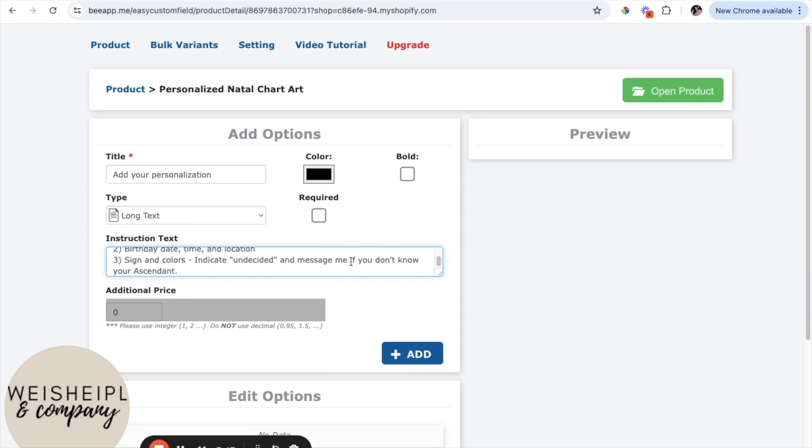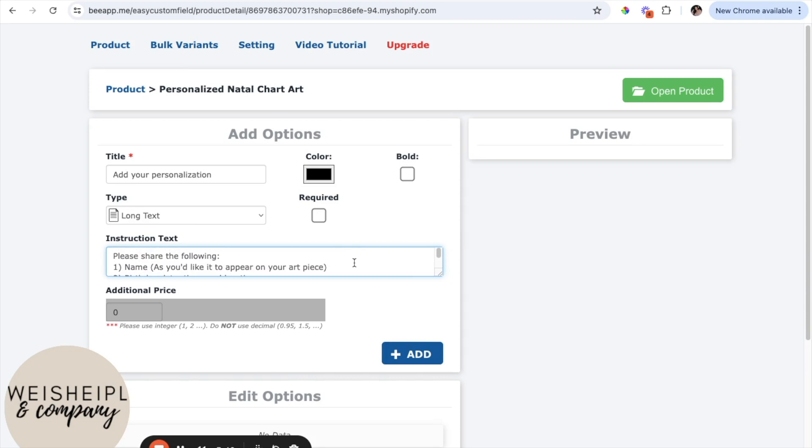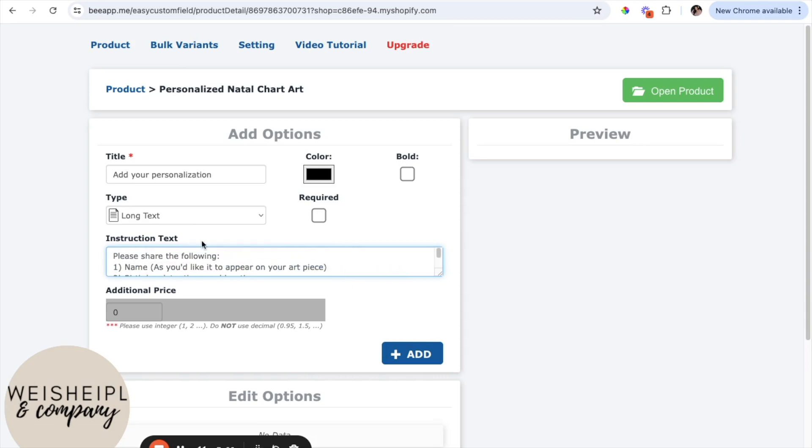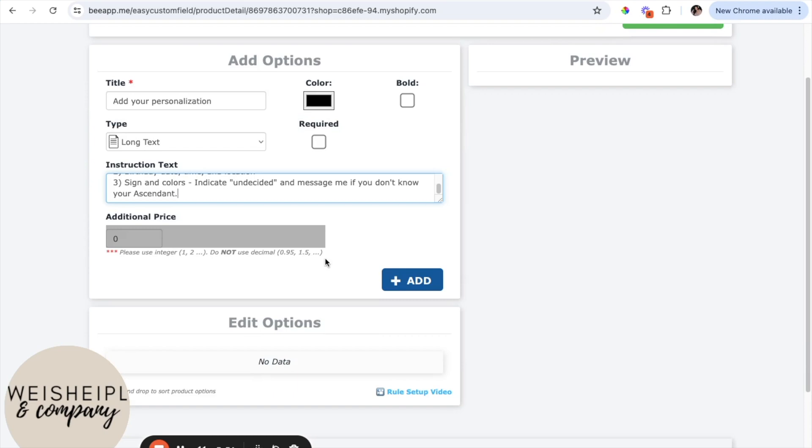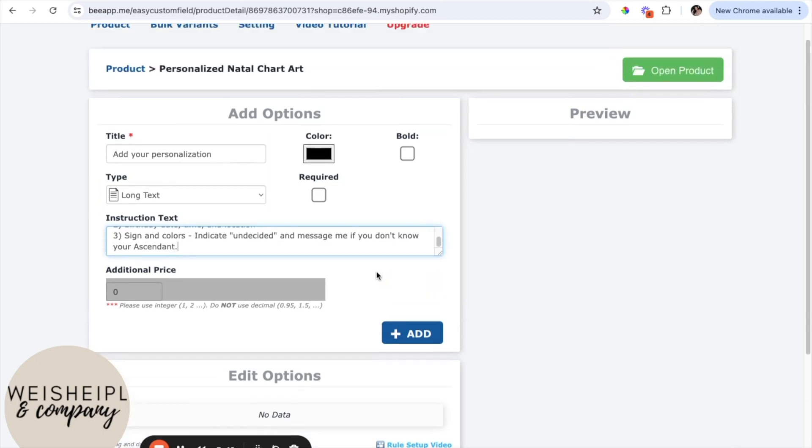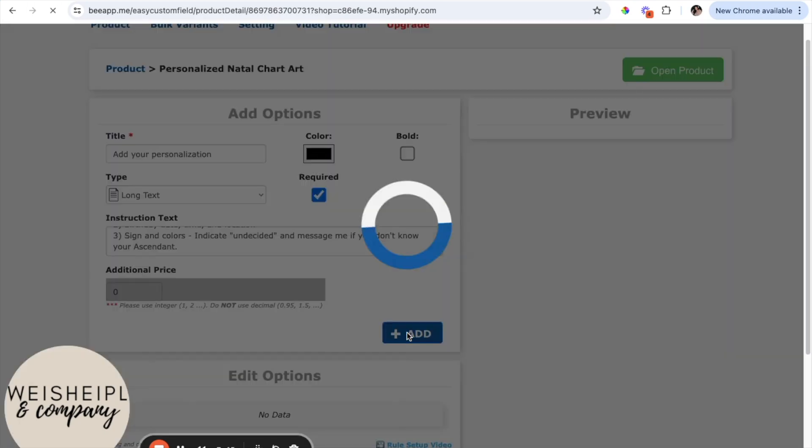Okay, so these are all of the instructions that she needed, but essentially what you could do is just give your personalization a title, you could keep it something short and simple like that. And then in this box, just quickly explain exactly what you're needing. You can give it an additional price if needed, you can also change the color right there, but I just want the font to be black so we'll leave it as that. And then you can select required and then just simply click add.